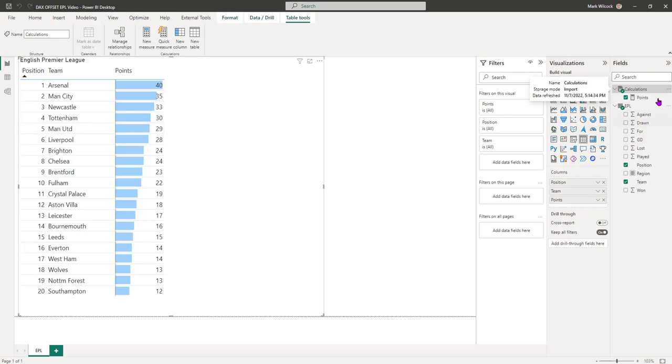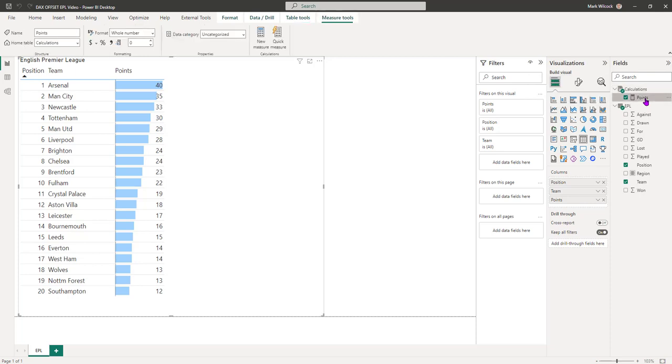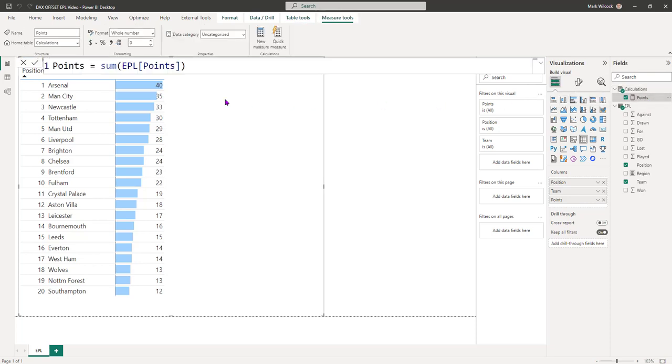The only other thing I've done is I've created a calculations table and I've created a measure called points, just the sum of my points column. That's not essential for the OFFSET function, but in the end we'll be writing quite a few measures in the calculations table, so it's a nice to have.